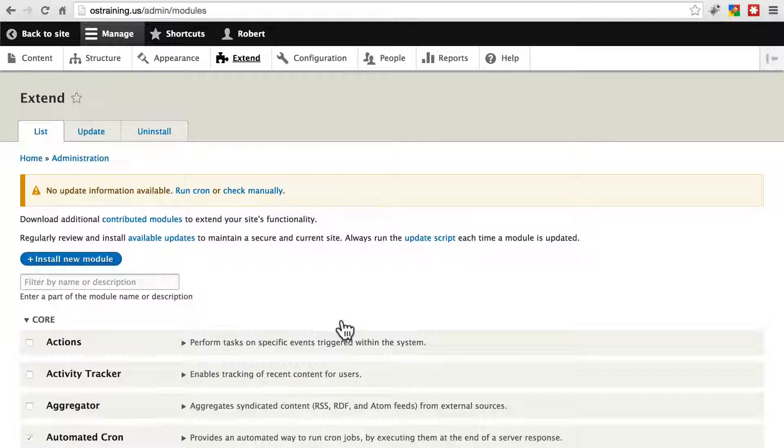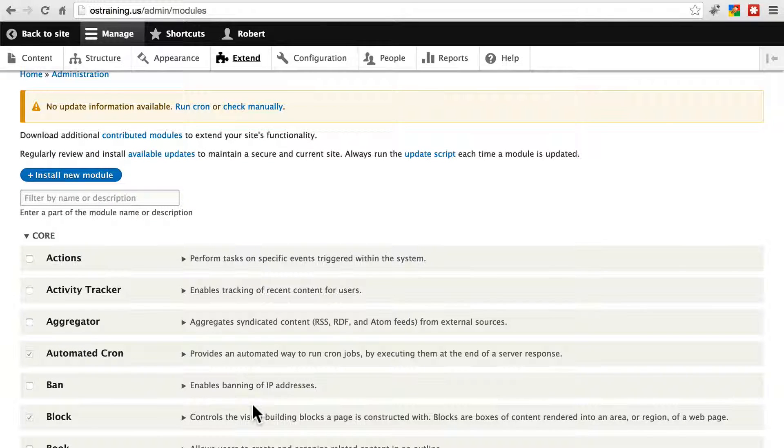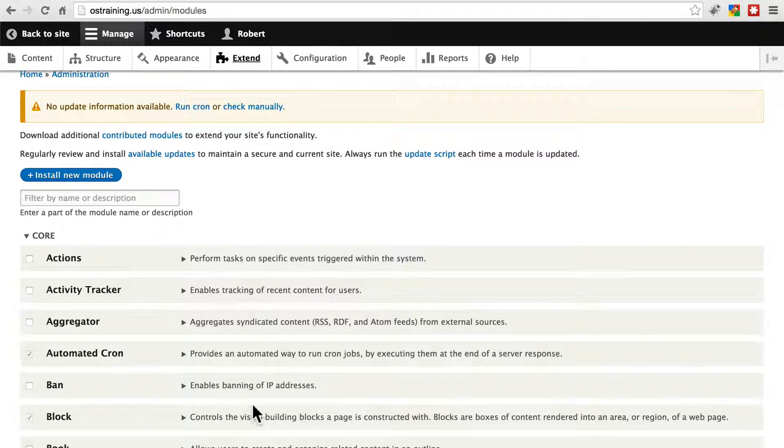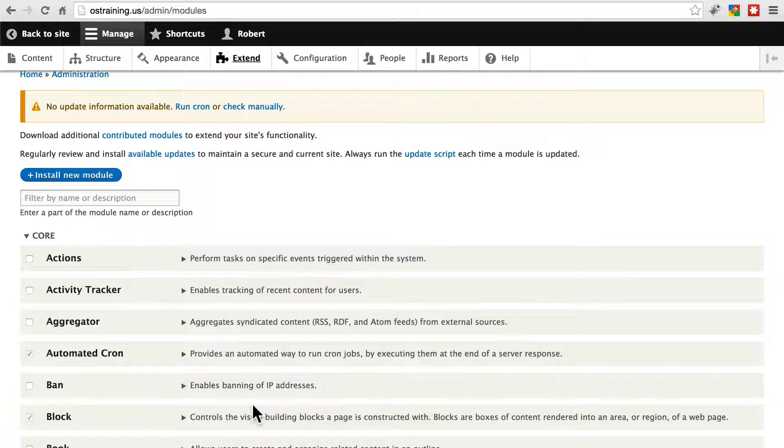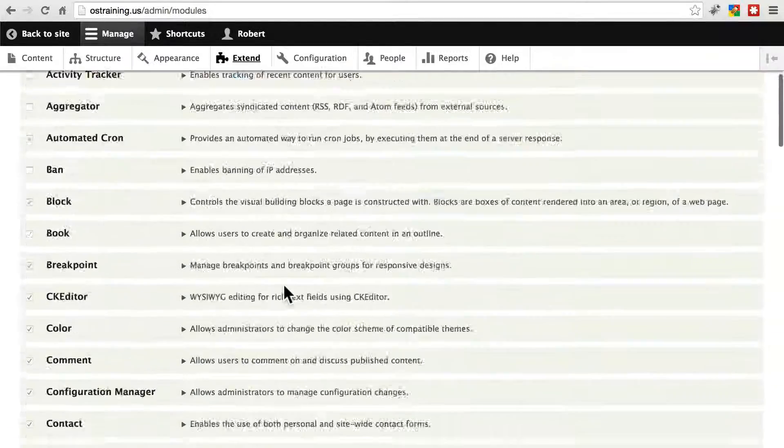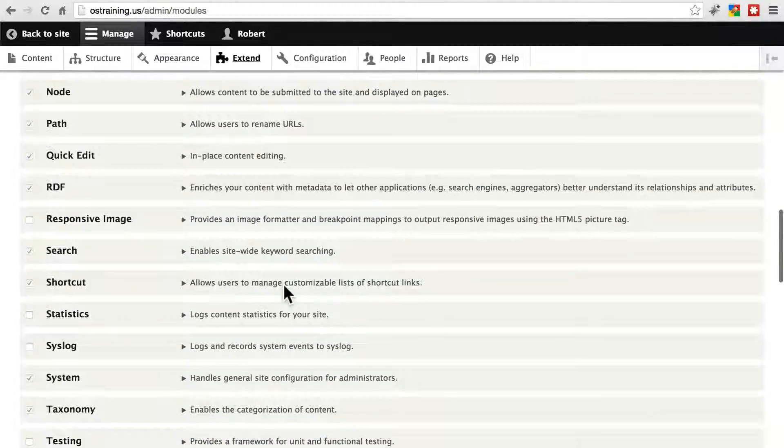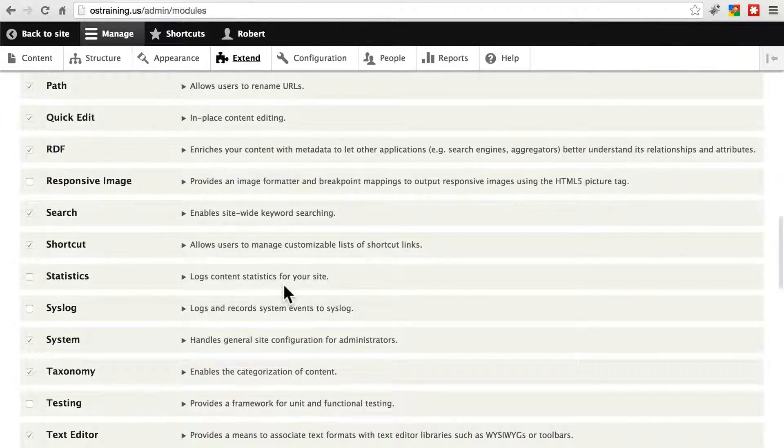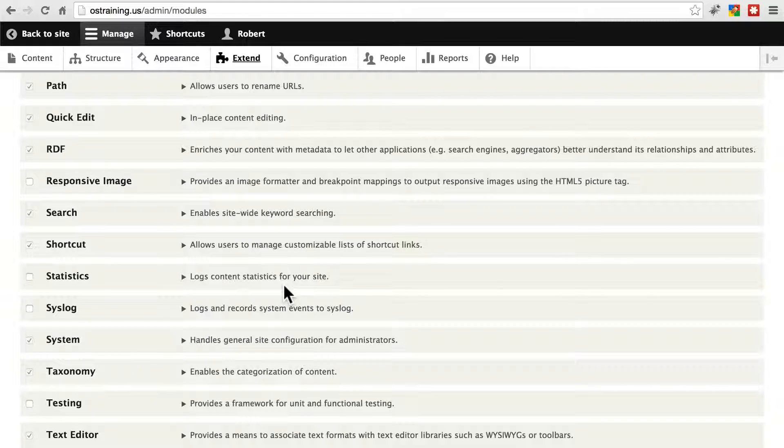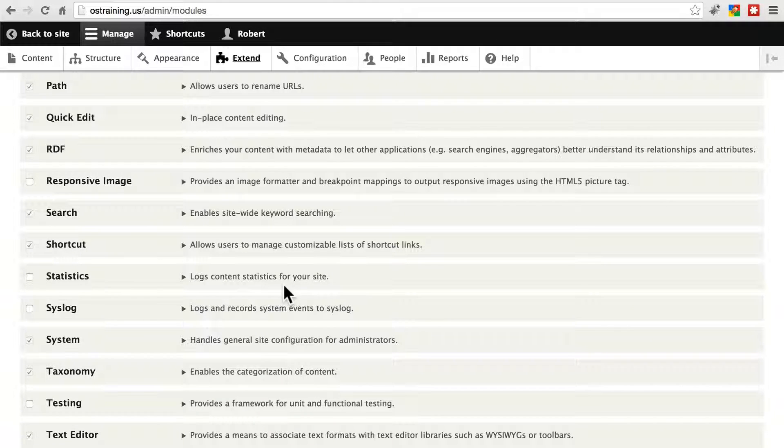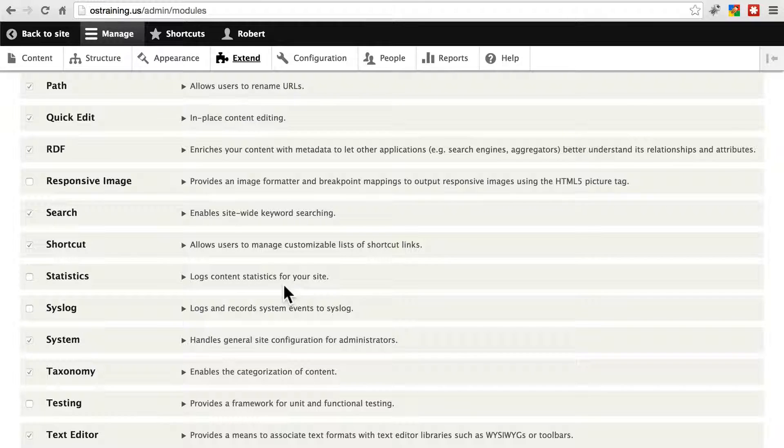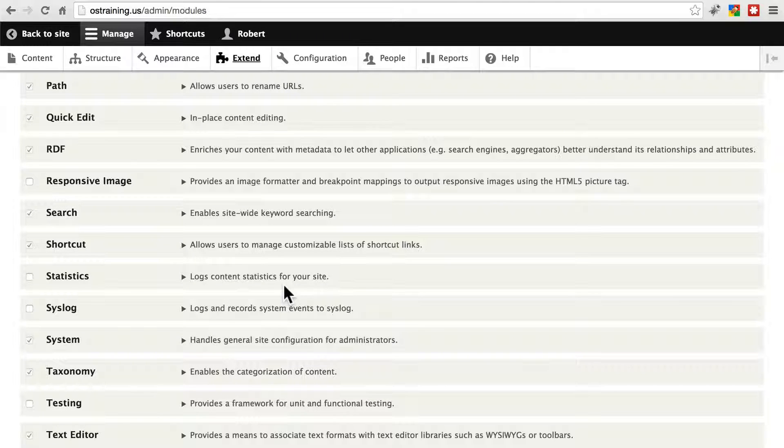When you have modules that are enabled but that aren't being used on your site, that's one more thing that the system is checking every time a page is loaded, any time an action is done, to see if it needs to alter the site's behavior based on that module. So if it's sitting there not being used, your site's checking it for essentially no reason, and you'll want to go ahead and get rid of it.